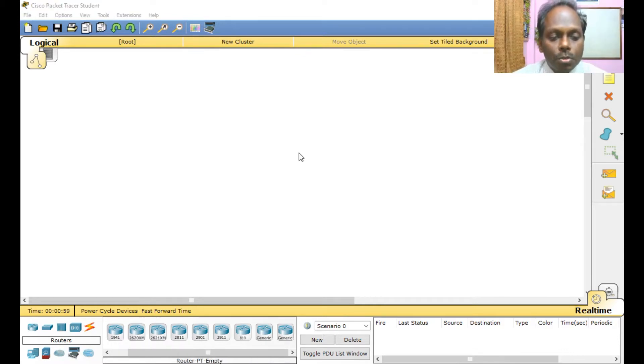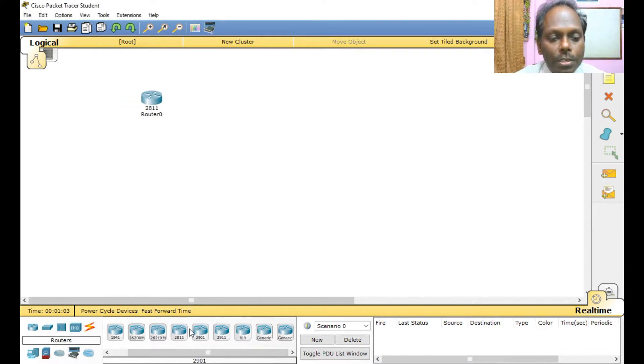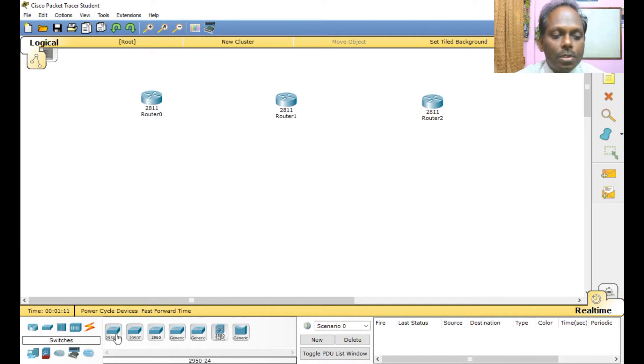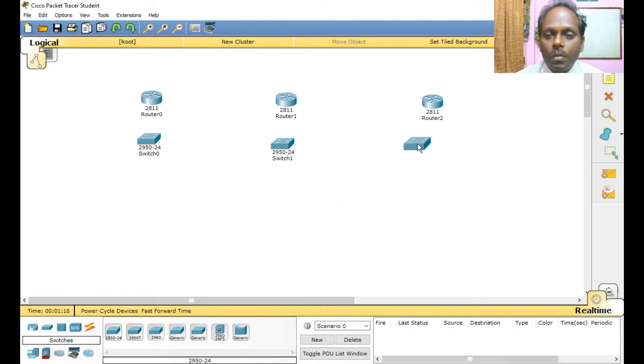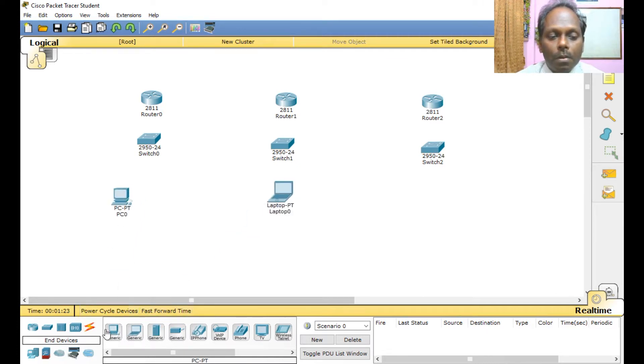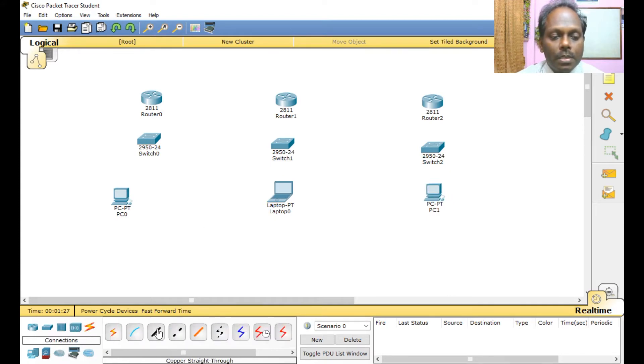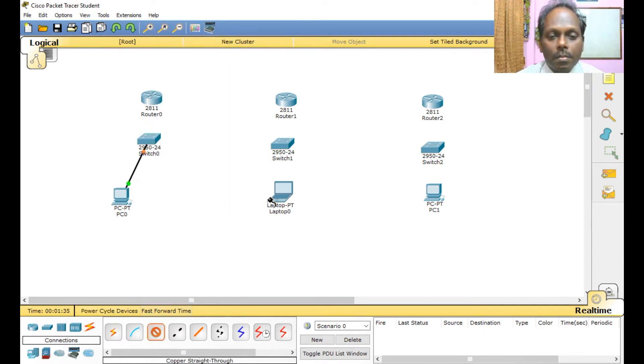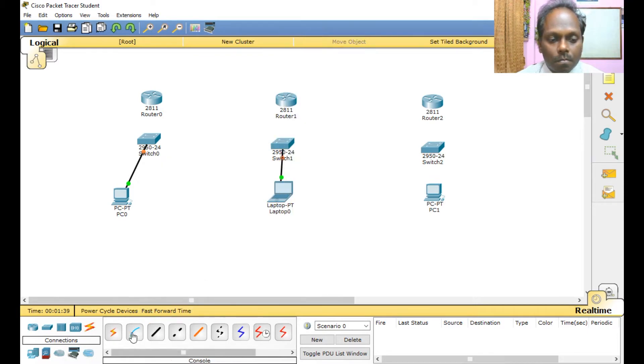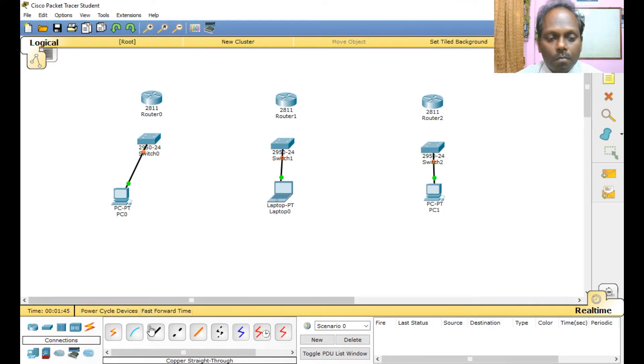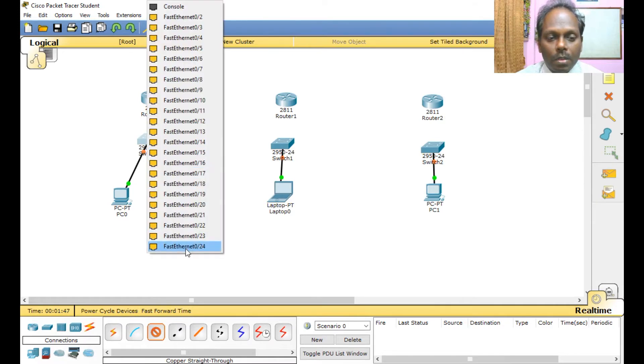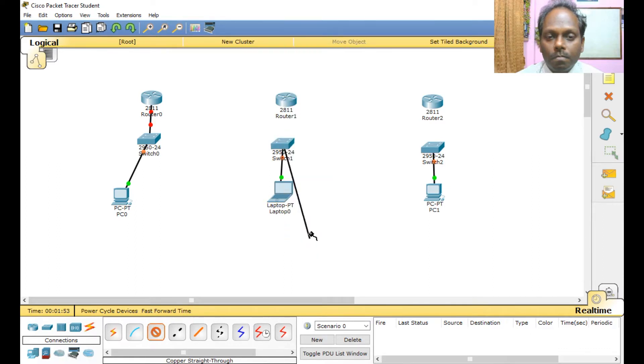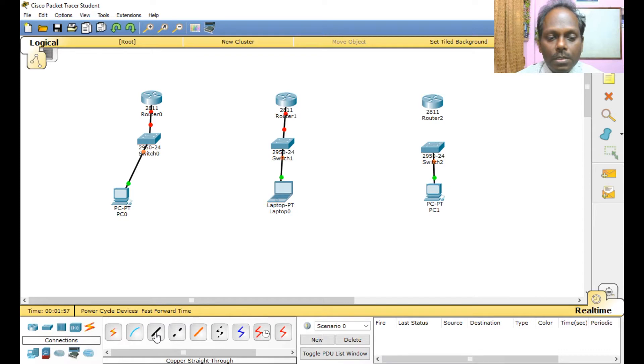For our experiment, we'll be choosing this 2811 router. This is one location, take routers as locations, second location, and this is the third location. So here I am selecting a switch, you can select a 2950 switch. And a device also, I will be selecting a desktop or maybe a laptop or any other devices.